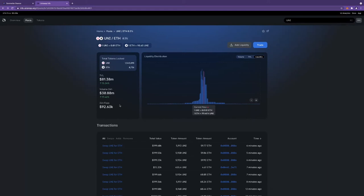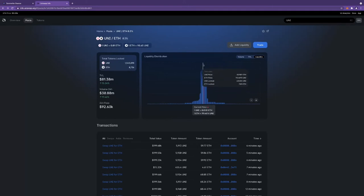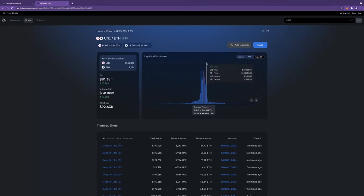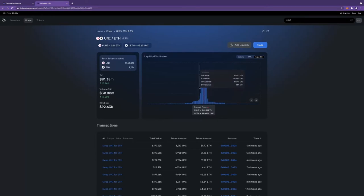For stable coins, this new 0.05 fee range was created. But in general, for most pairs, you're going to see the 0.3 be the standard for non-stable coin pairs. The other thing you're seeing is odd distributions of liquidity that look pretty strange.